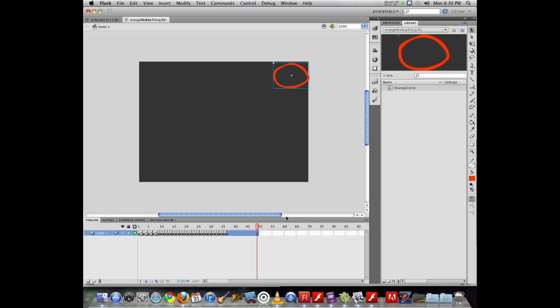Now a tween allows you to modify position, scale, rotation, skew, color, alpha, filters, and I think that's most of the big ones. The most common thing people do when they're doing a tween is they're going to modify scale and/or position of an object.